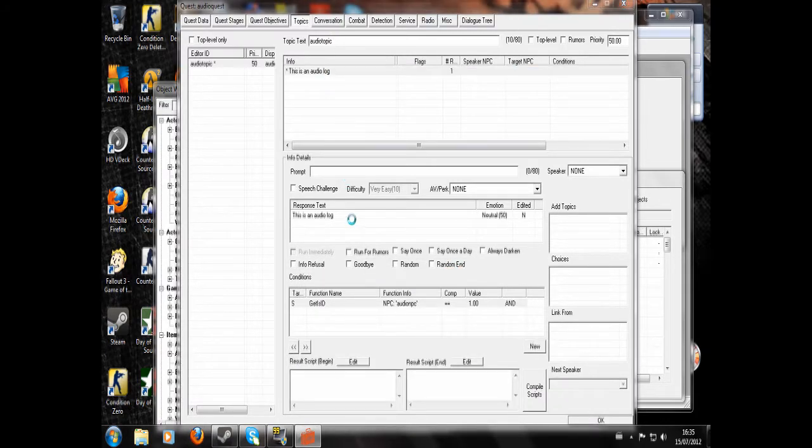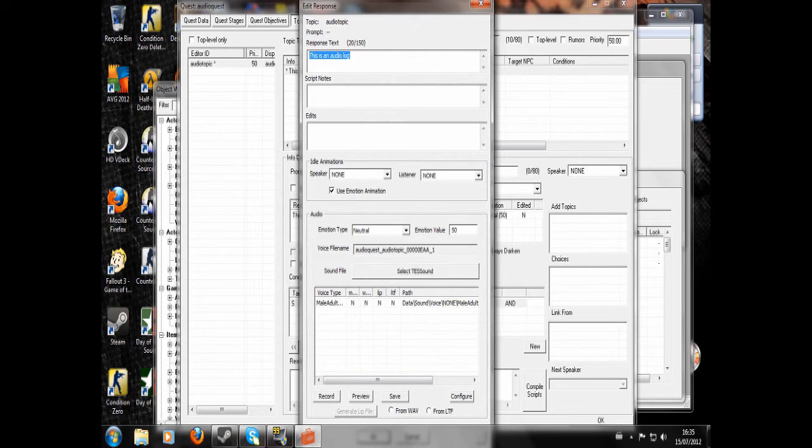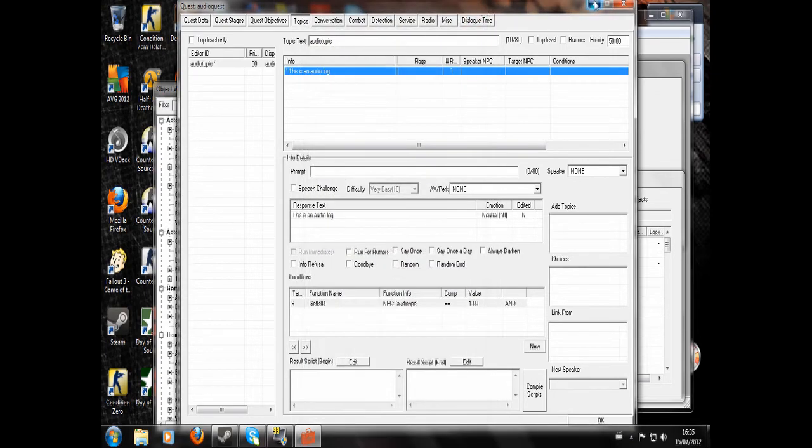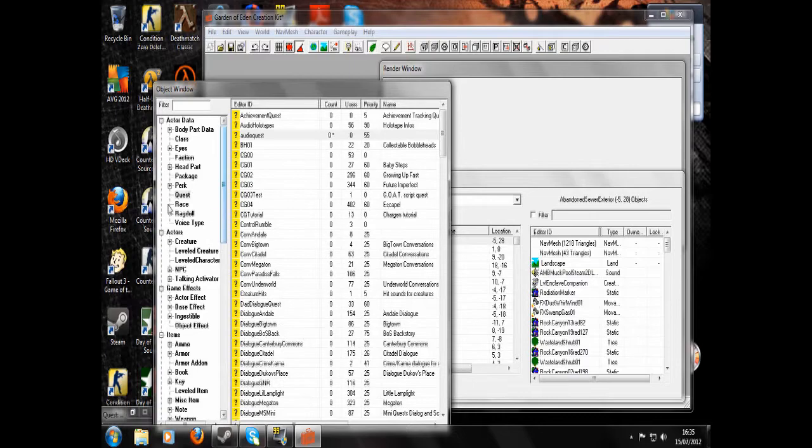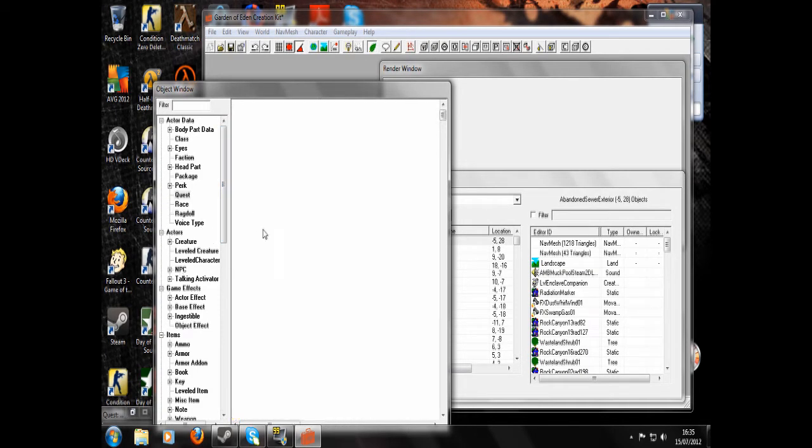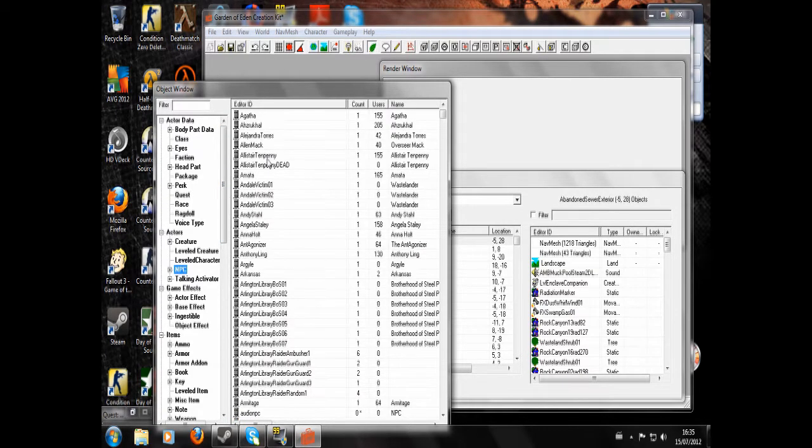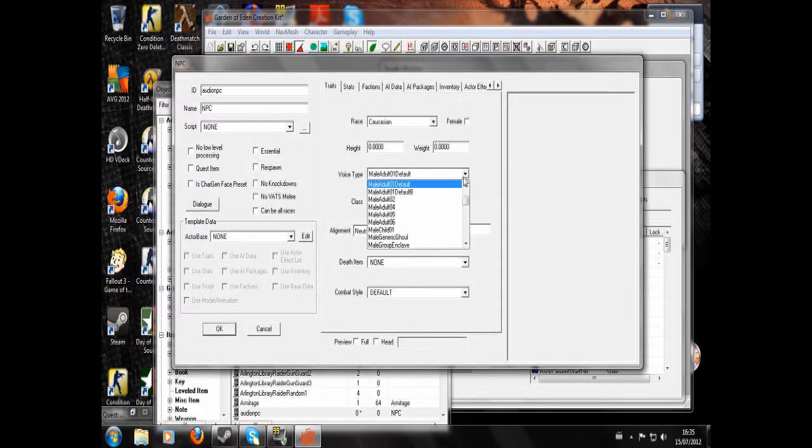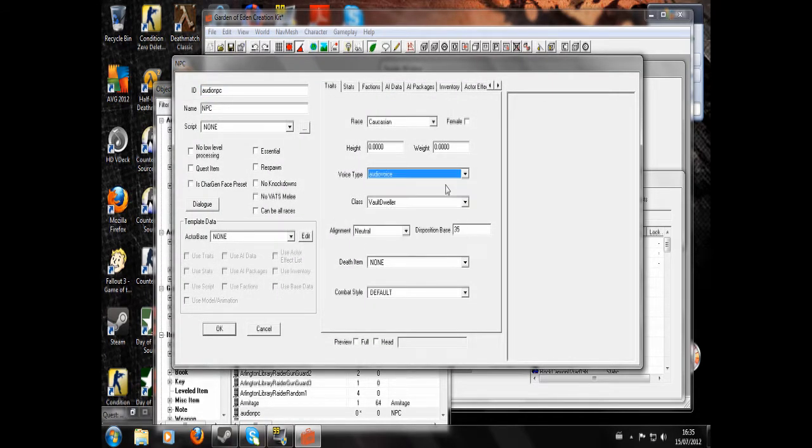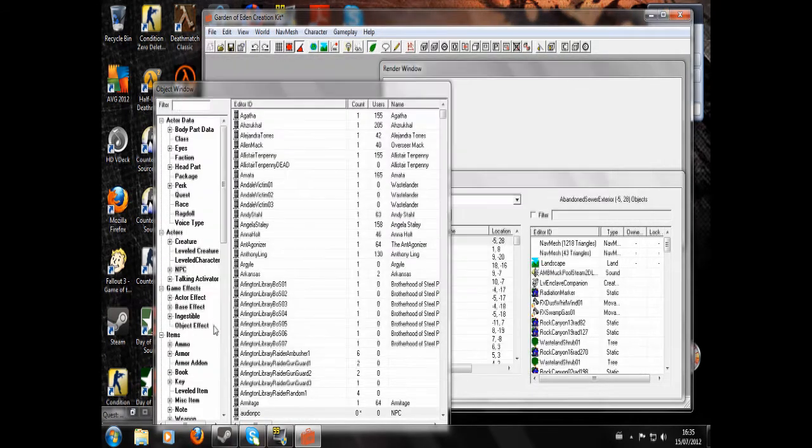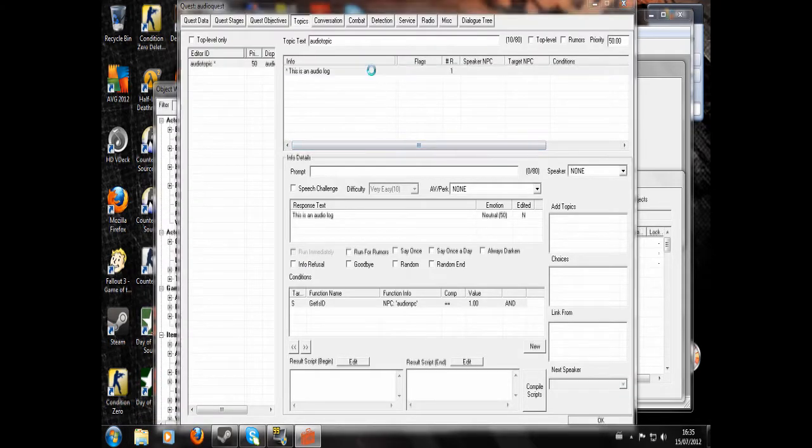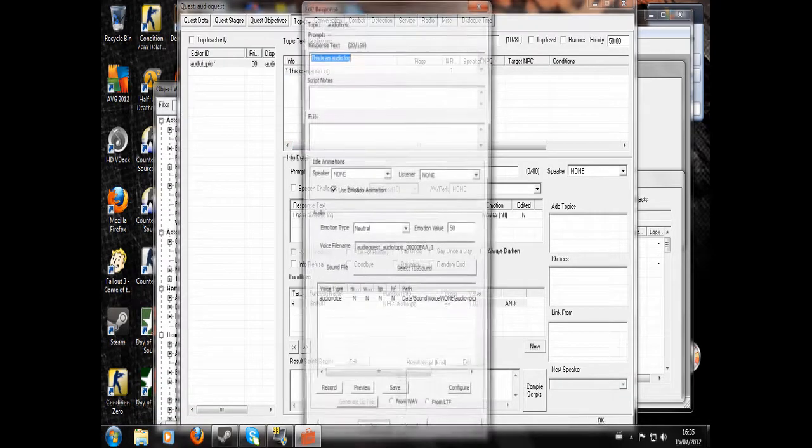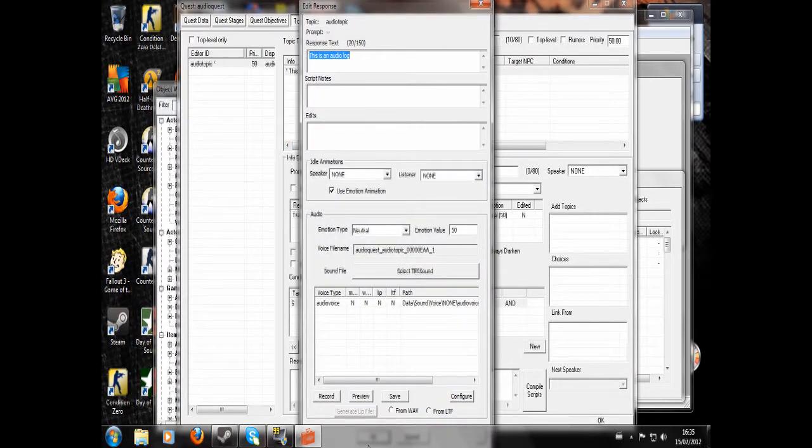Then we're going to double click, and I think I may have forgotten to apply my voice type to my NPC. Let's see, yep. Let's bring this back up and now we can go.